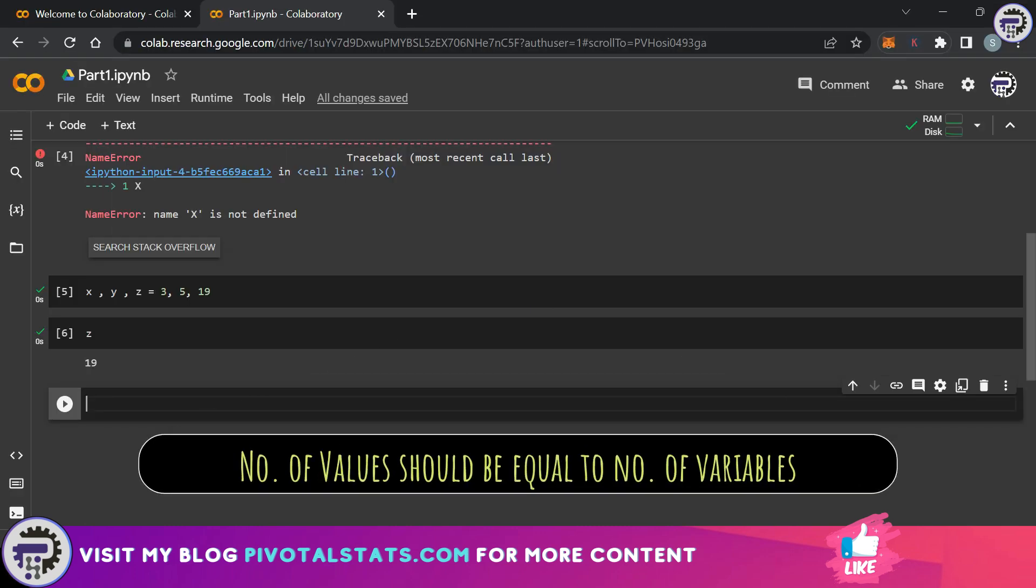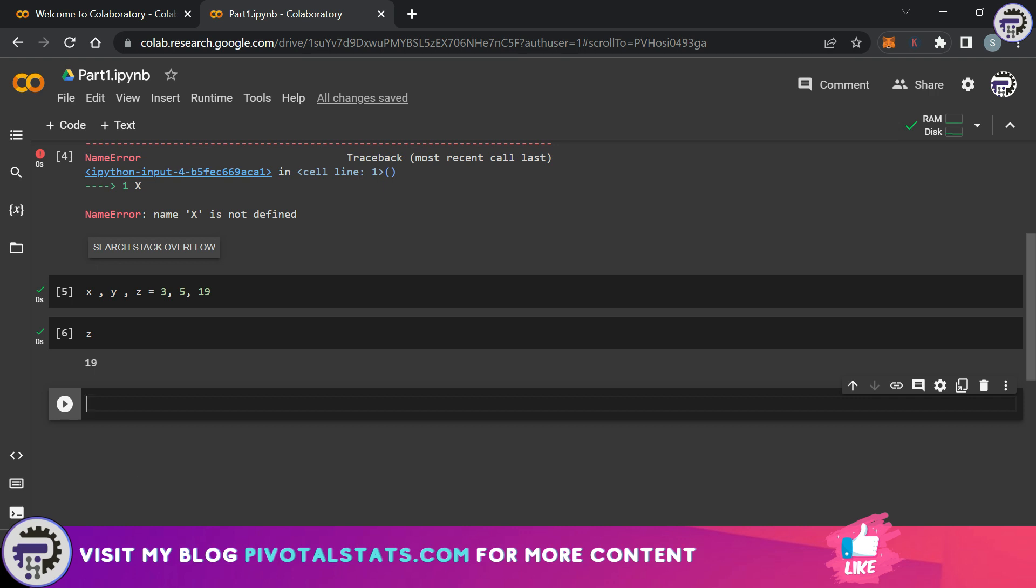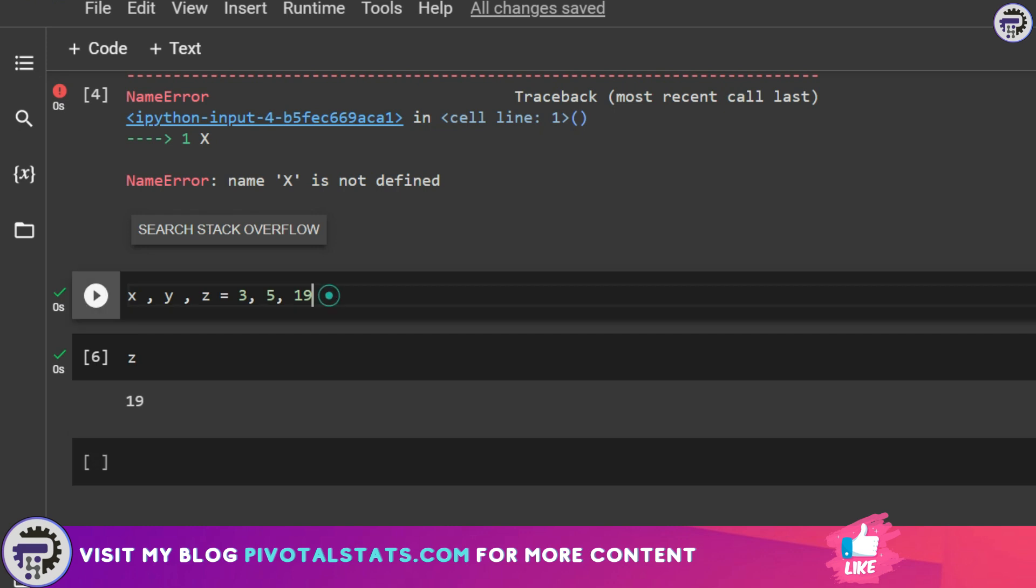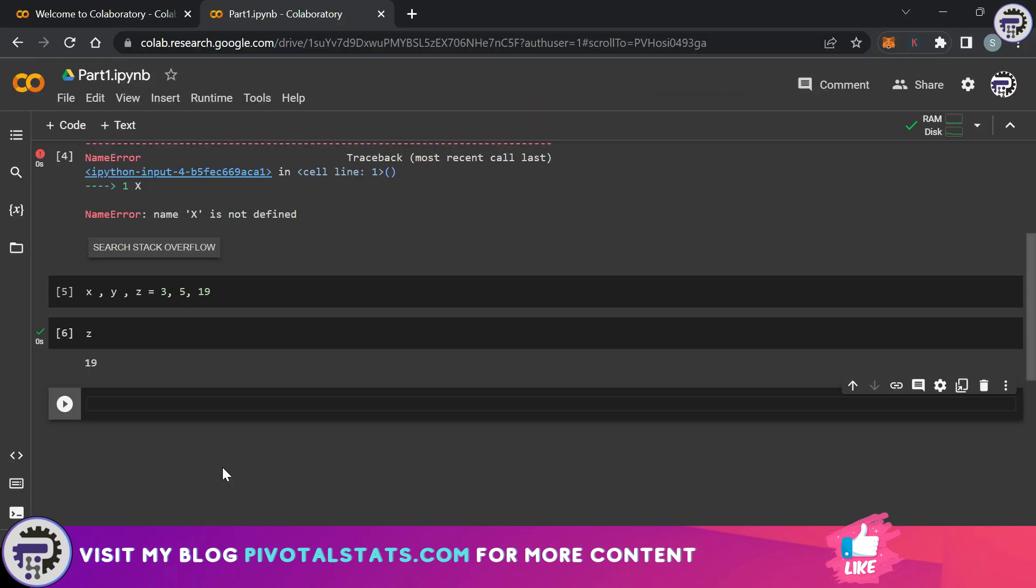However while assigning values to your variable you need to be sure that the number of values that you're entering are equal to the number of variables that you're assigning it to. So basically you cannot do it like this that you have x, y, z here and only two values here. This will give me an error. So be cautious of that.